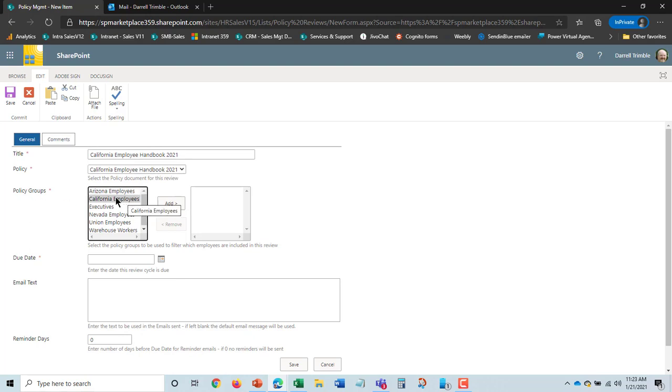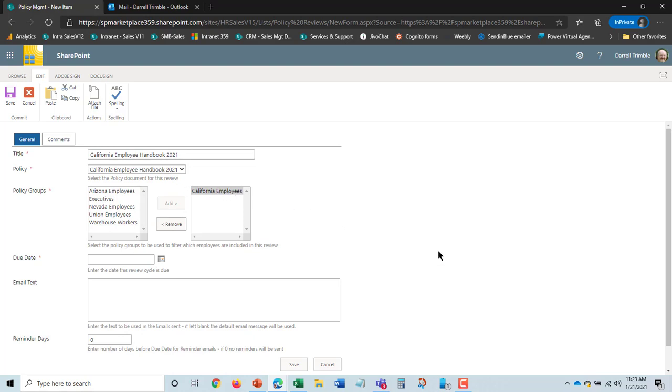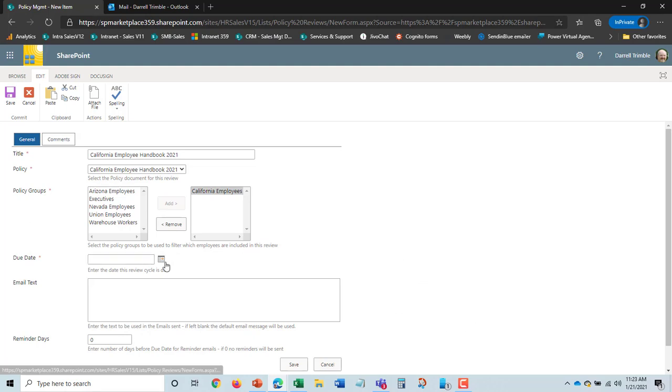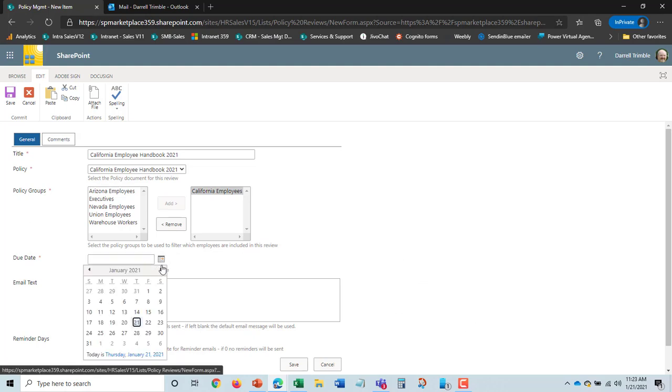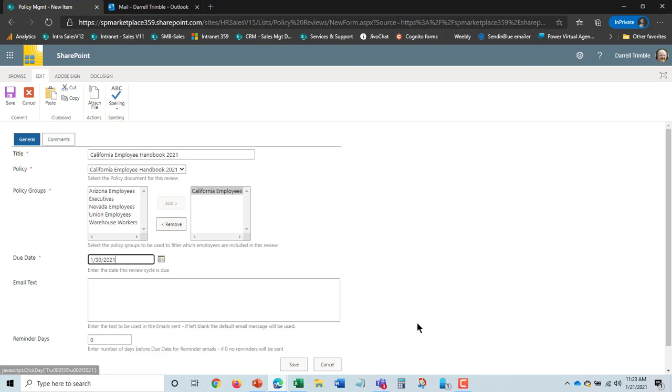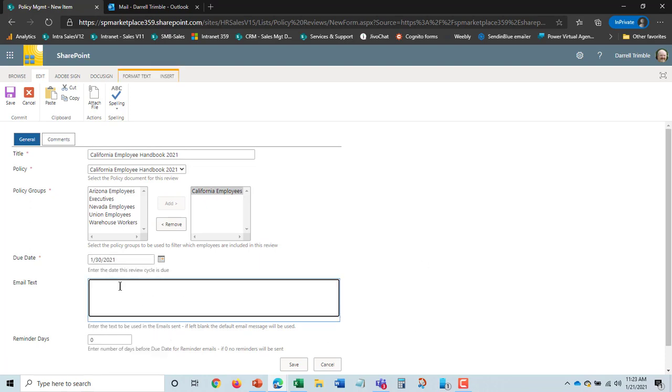Now what this is is it is a group of employees, a list of employees that need to get this document. And so that would be all employees who reside in California. The due date for this I'm going to put as we need this by really the end of the month. And then I can put email text. And this will appear in the email. And I'll go ahead and type the rest of it here.